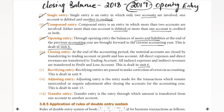For closing entry, at the end of the accounting year — say 2020 — we close the balances. At the end of the accounting period, the nominal accounts are closed by transferring to trading accounts.